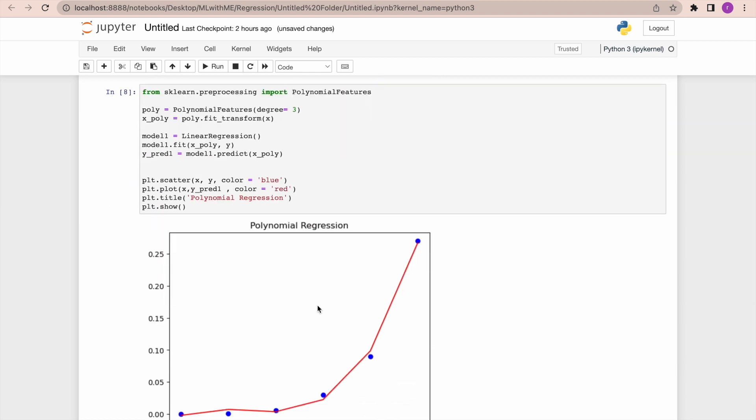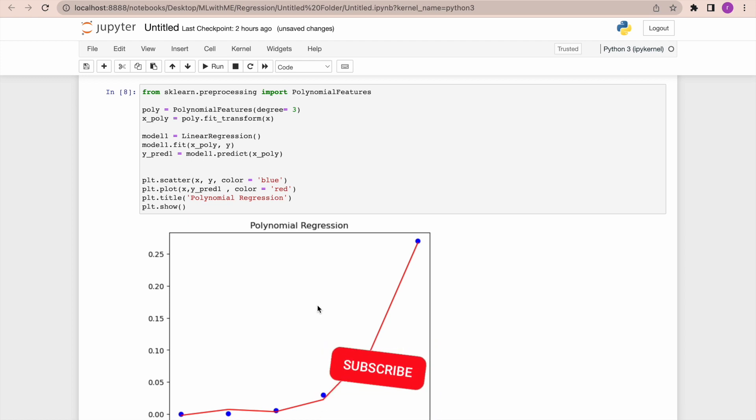In the next video I'm going to explain what is logistic regression and also I'll try to explain it using Python. We'll do some project. For more content, please do like, share, and subscribe.